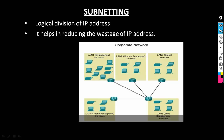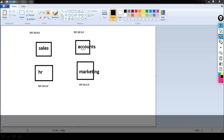Let's say I am assigning Class C network. So these are the different departments — I have assigned 197.10.1.0 to accounts department, 197.10.2.0 to marketing department, 197.10.3.0 to HR department, and 197.10.4.0 to sales department.